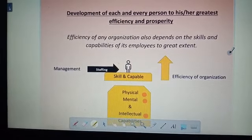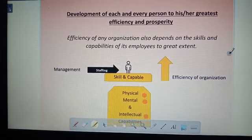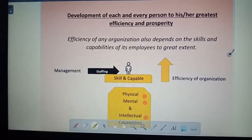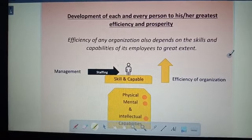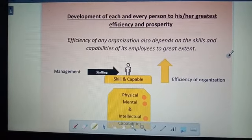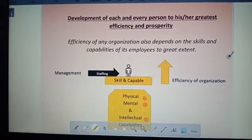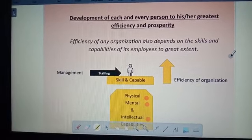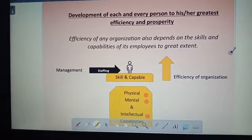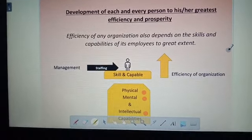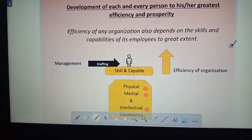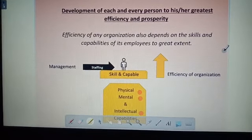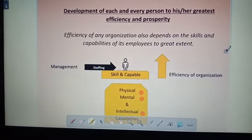These are the five principles of scientific management. I hope you understand. After watching this video, kindly read it, and then watch the video again — you will understand easily. In the next video we will see the next topic. Thank you, students.